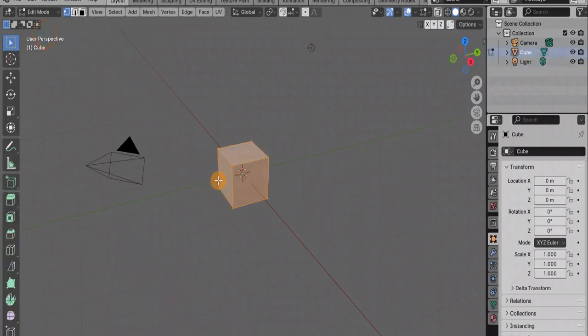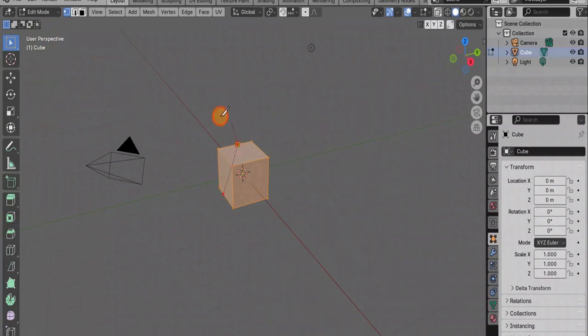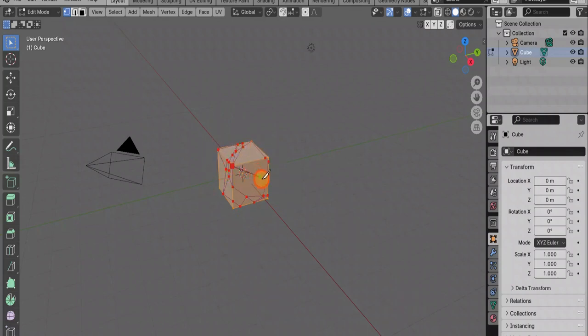Select the object that we want to cut and go to editing mode, edit mode. In order to start cutting, press the K key on the keyboard, hold down the left mouse and start cutting as we want.